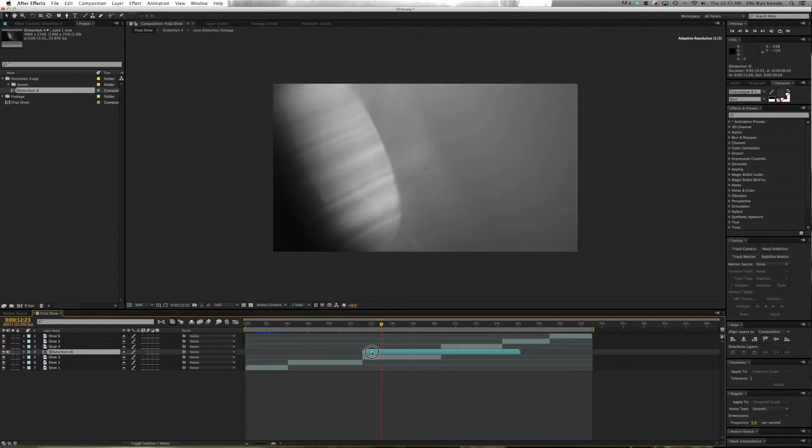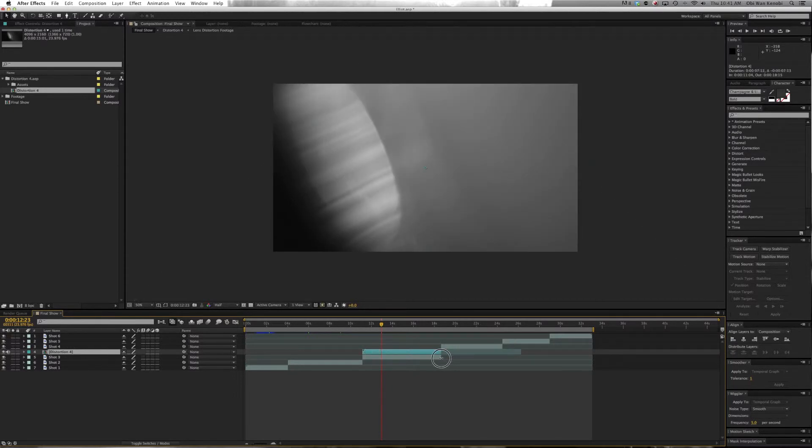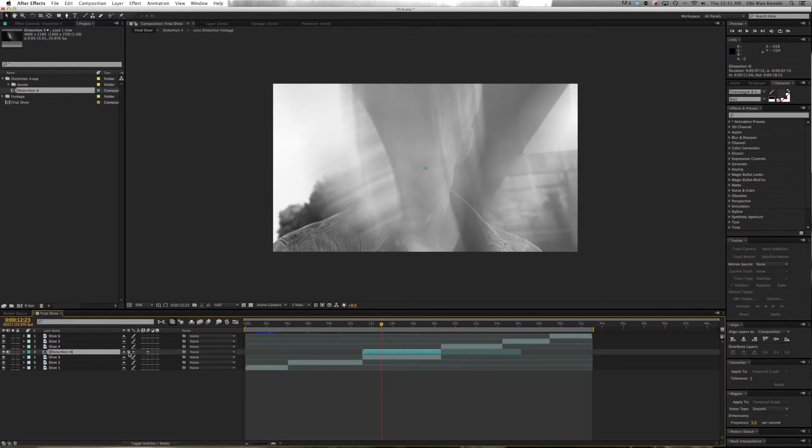There you can see it's on our show. To turn on the Lens Distortion, all you have to do is click the Collapse Transformations button. As you can see, it's distorting the image.